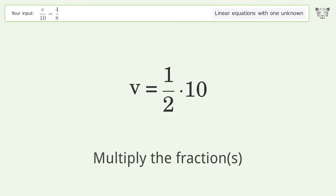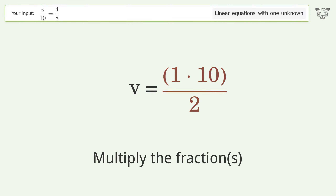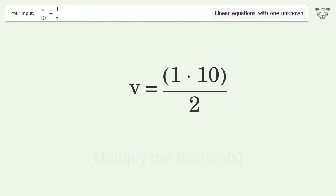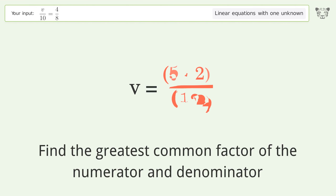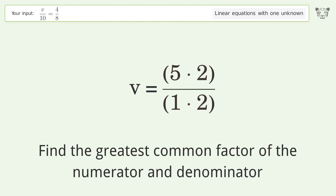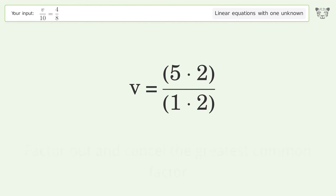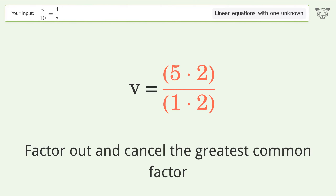Multiply the fractions. Find the greatest common factor of the numerator and denominator. Factor out and cancel the greatest common factor.